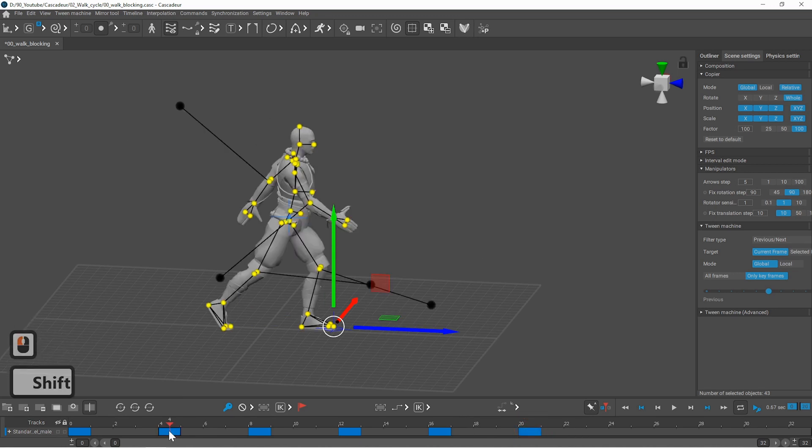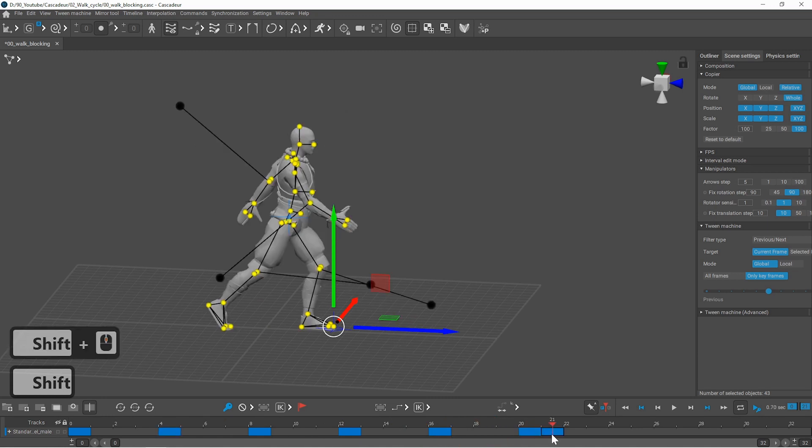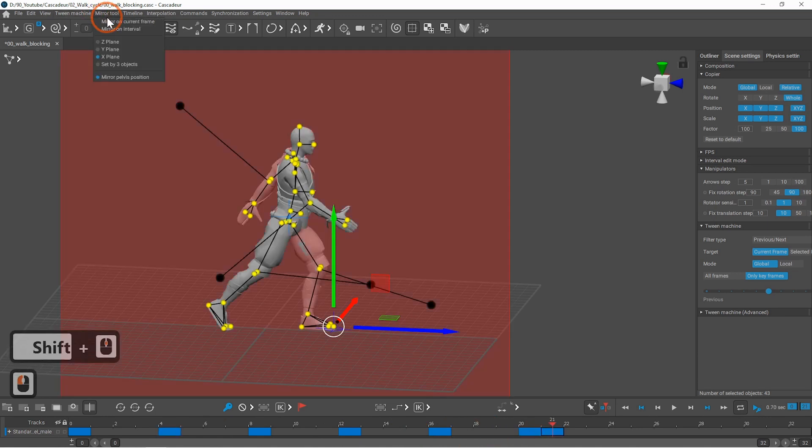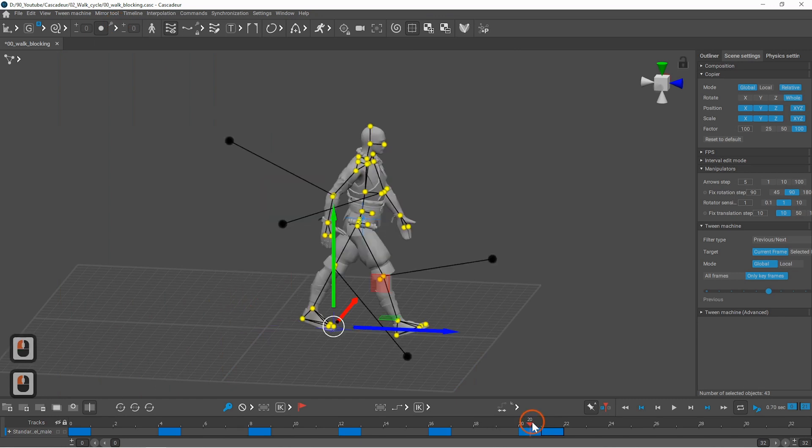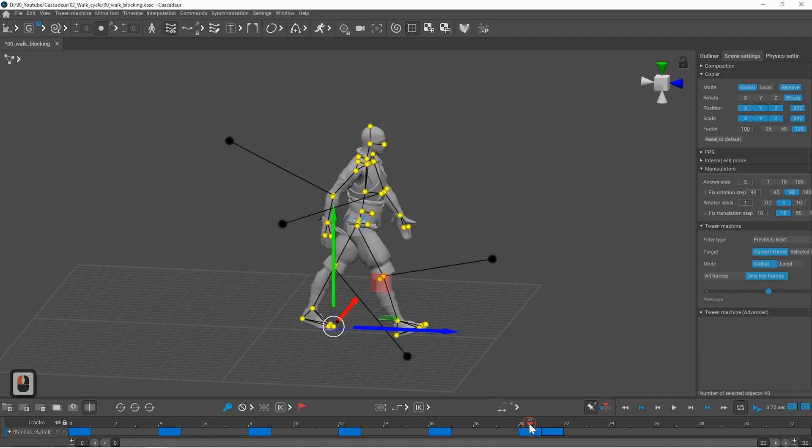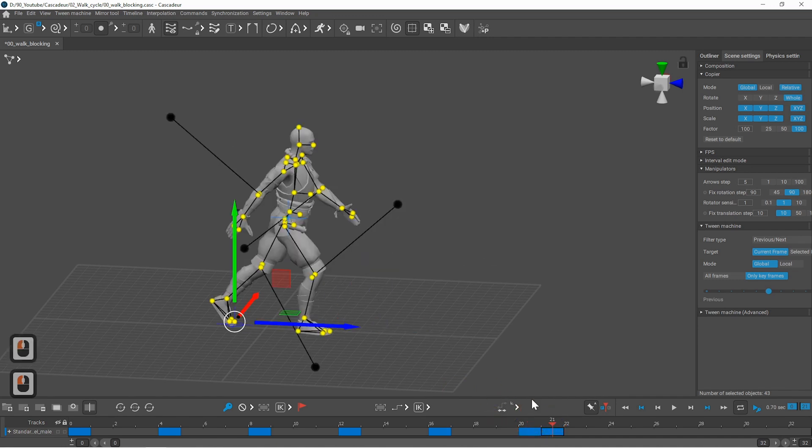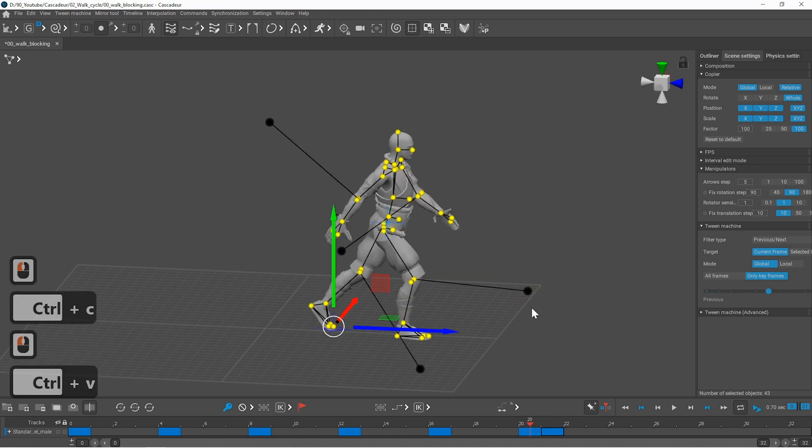Go to frame 20 create a keyframe. Duplicate the original pose and mirror it. Then search for a point that should stay in the same place. In this case it could be the toes or the heel as well. I will stick to the toes. Ctrl C and ctrl V.